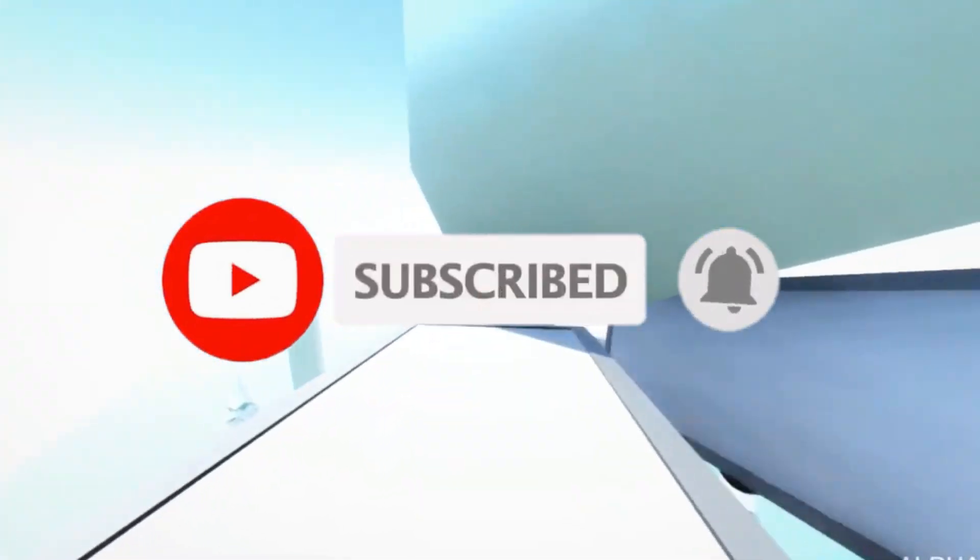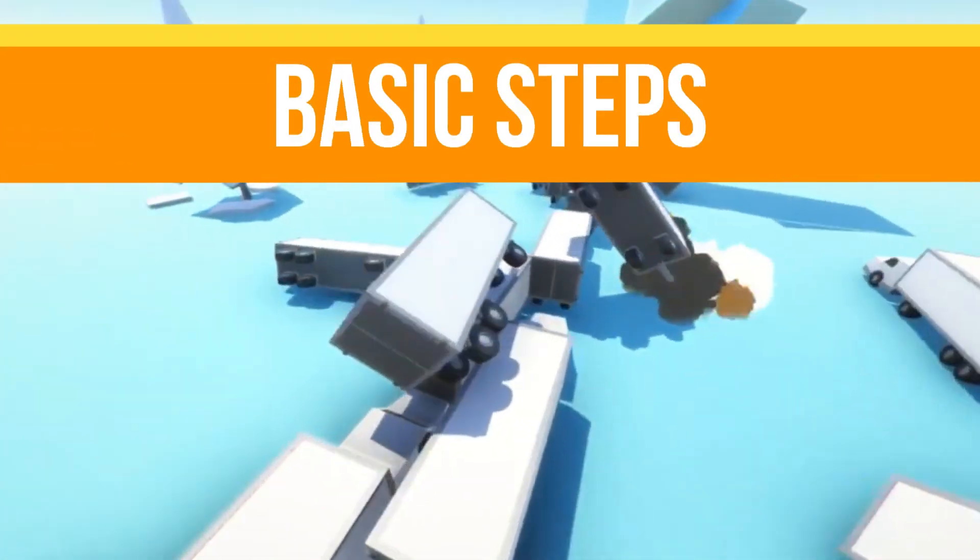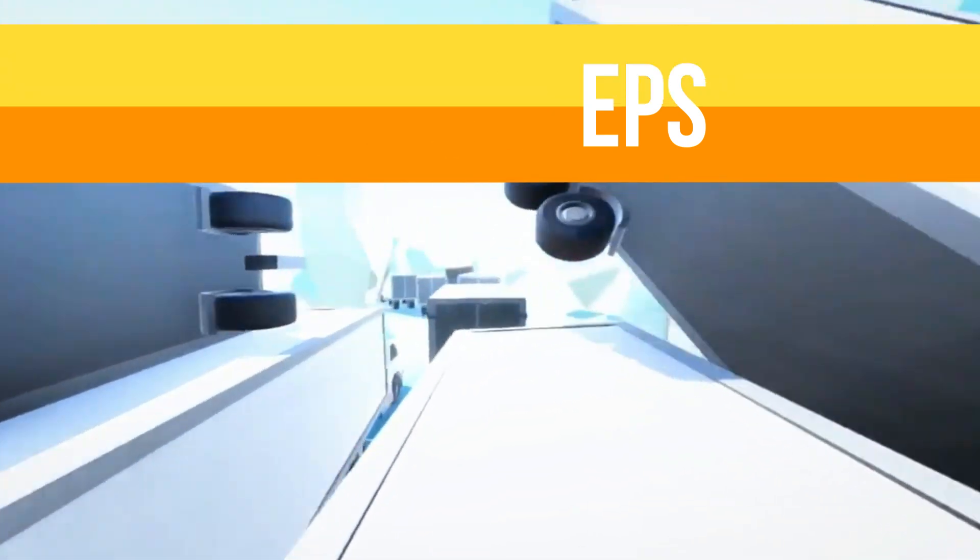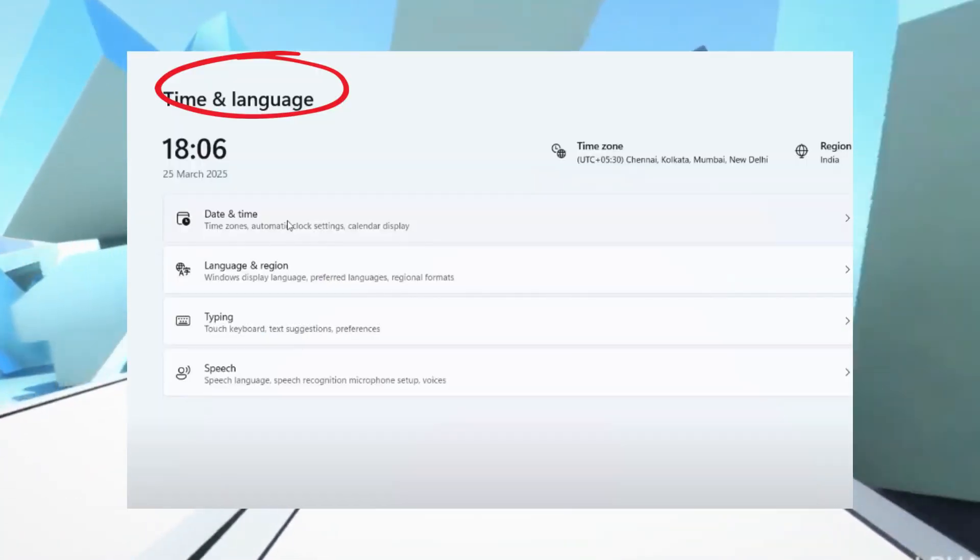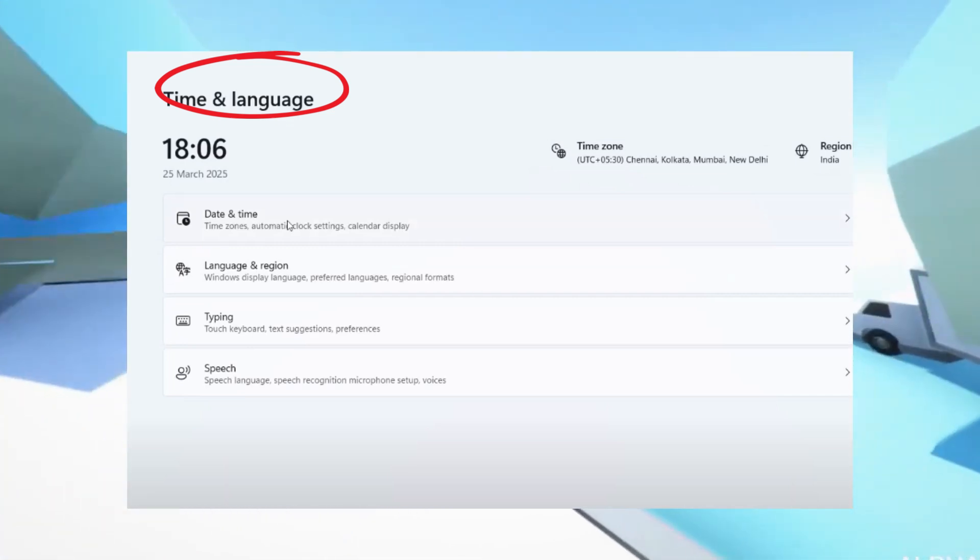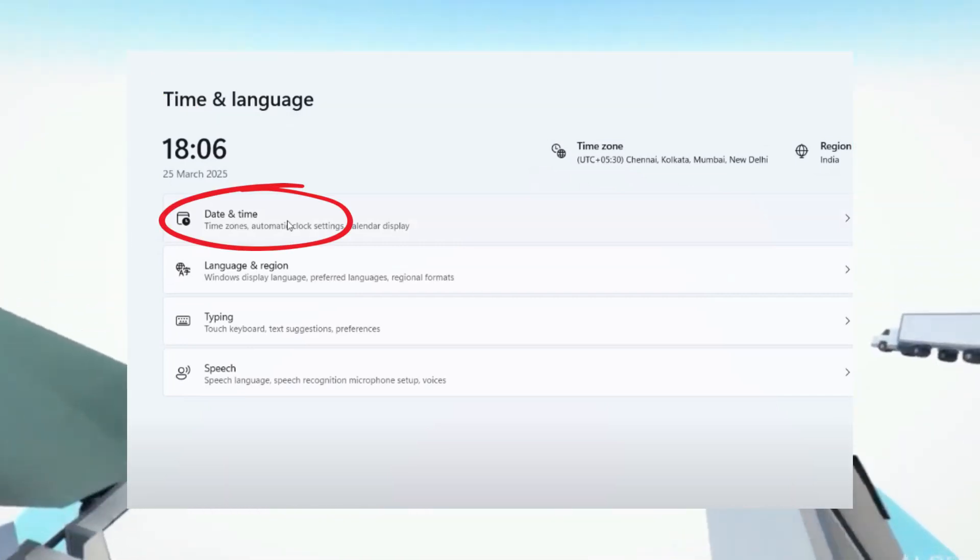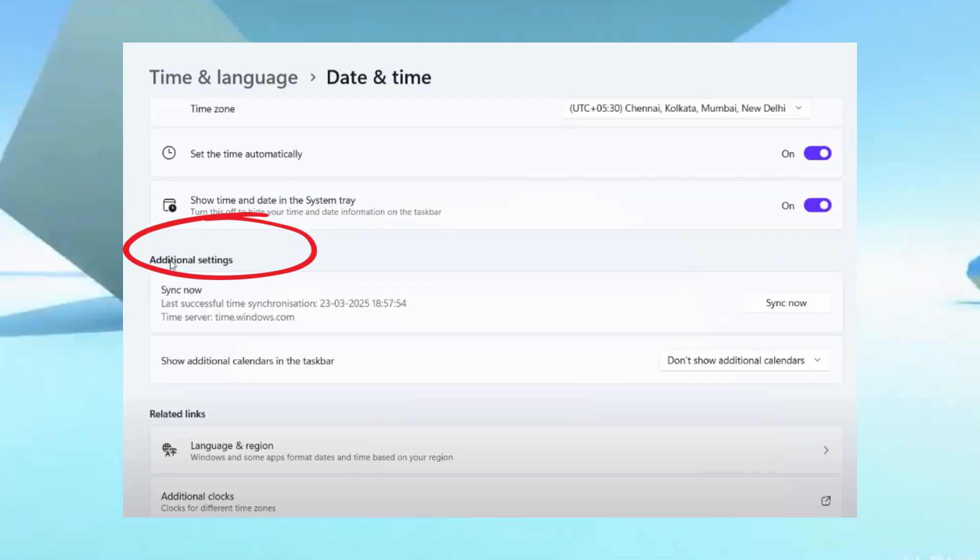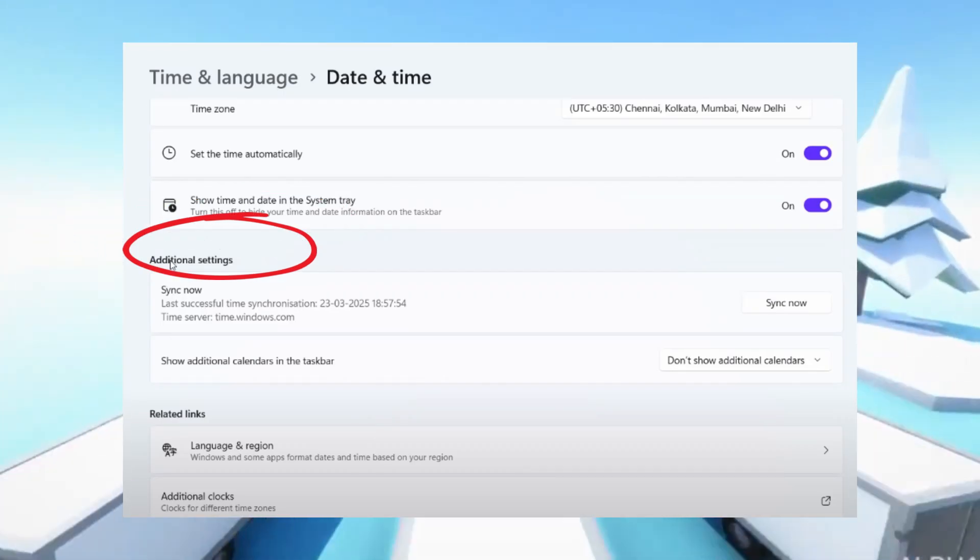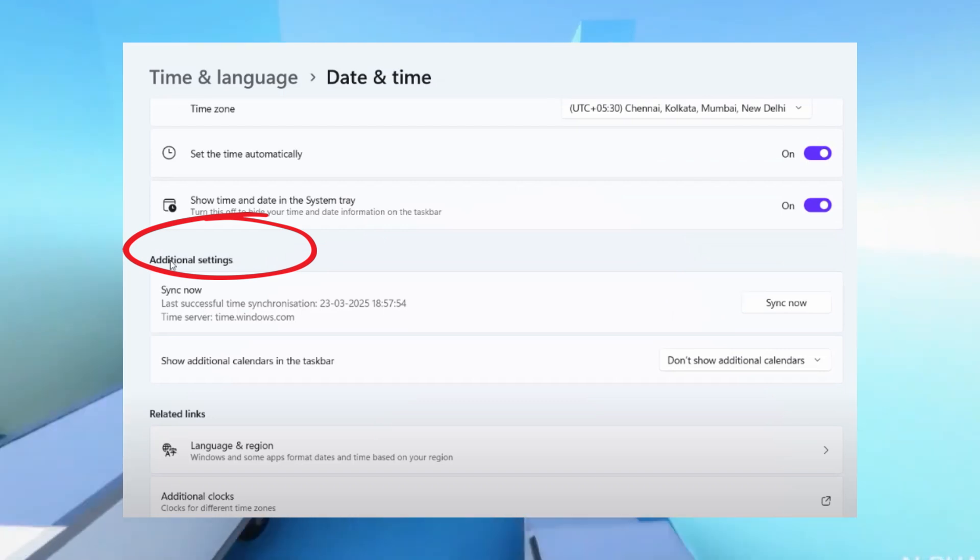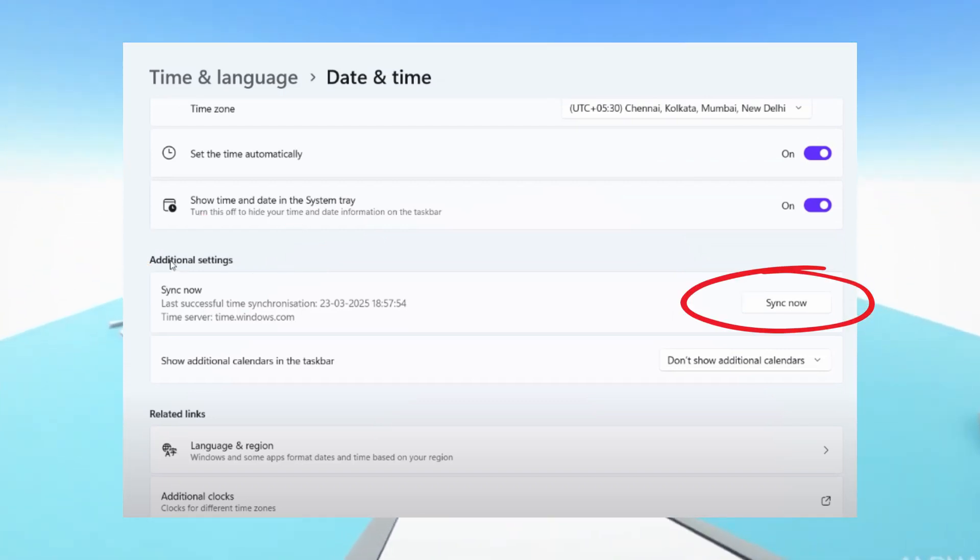Let's start with the basic steps. Head to the Settings menu from the left panel and click on the Time and Language option. Now choose Date and Time and make sure your time zone is correct. Next, under Additional Settings, click on the Sync Now option to update your time. After doing this, go ahead and launch Steam to check if your problem is resolved.